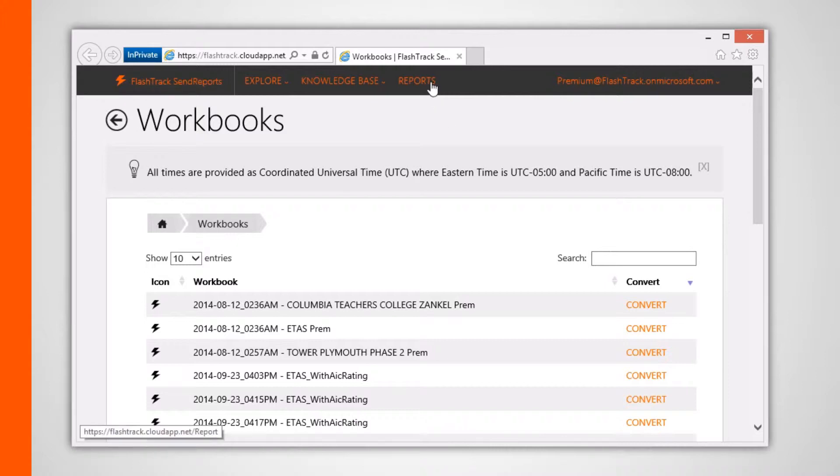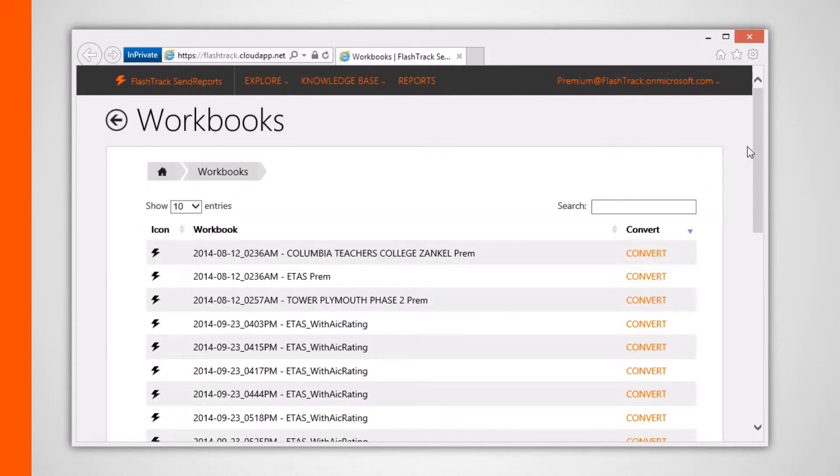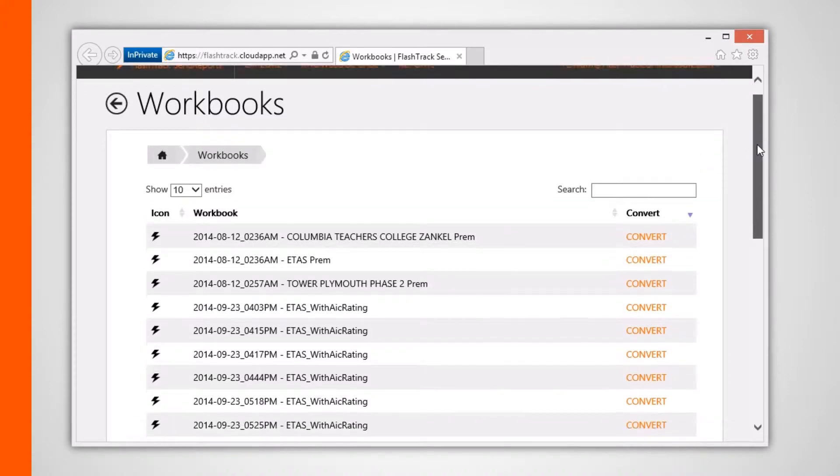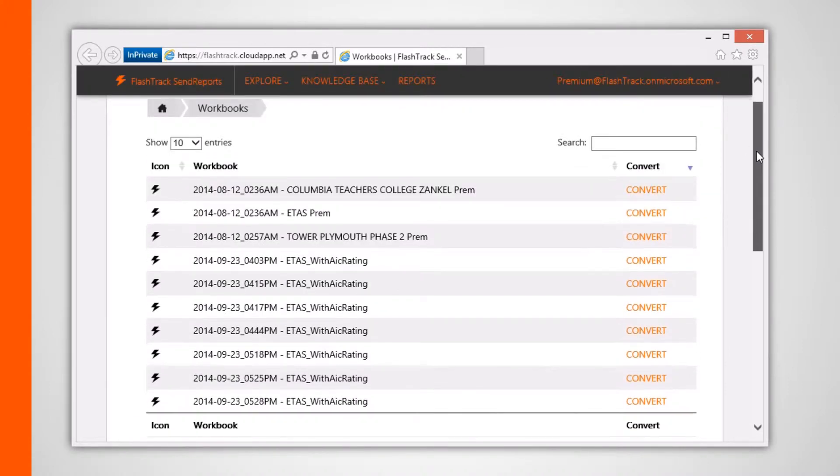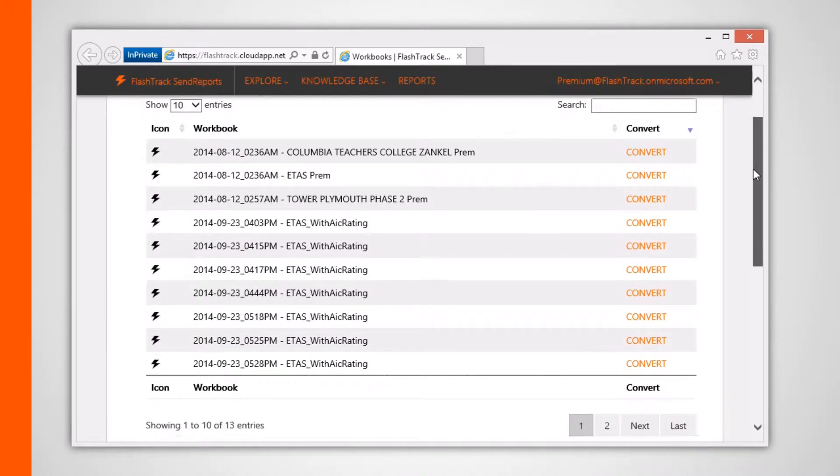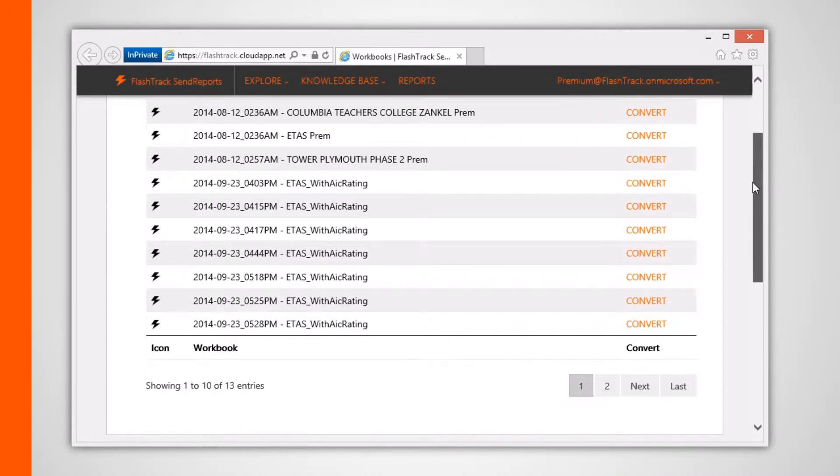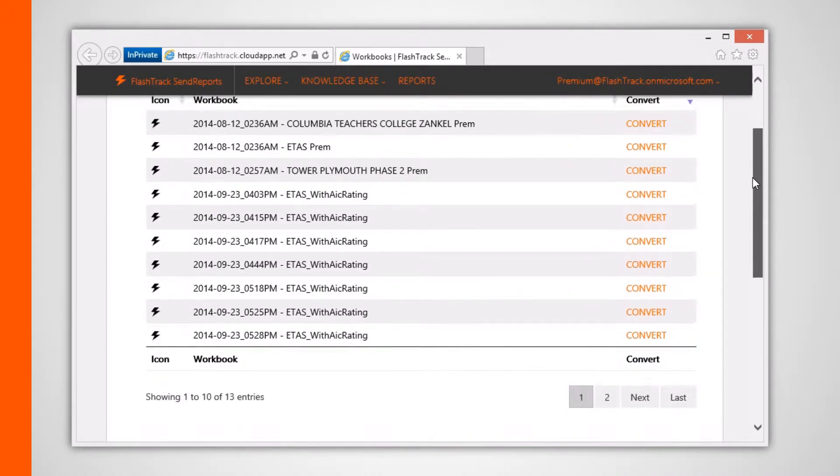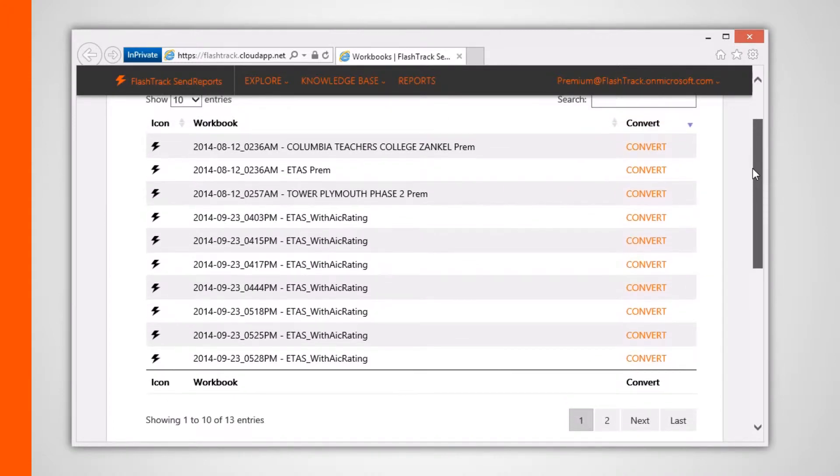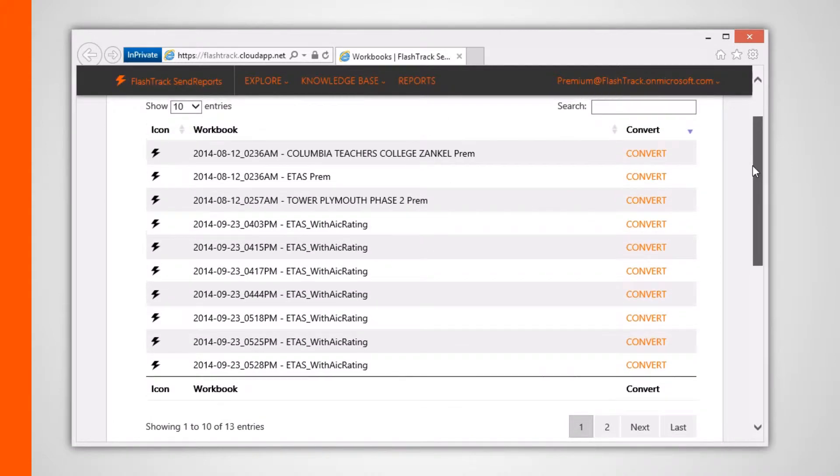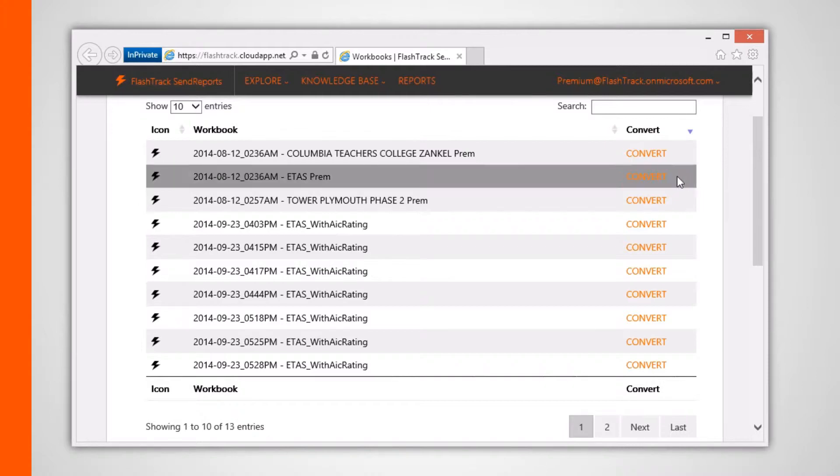The workbooks page is the home page of sorts for all your reports. Users with an annual subscription license can see a convert button associated with each row or uploaded project. Clicking this button will place your project workbook onto the send reports processing queue.